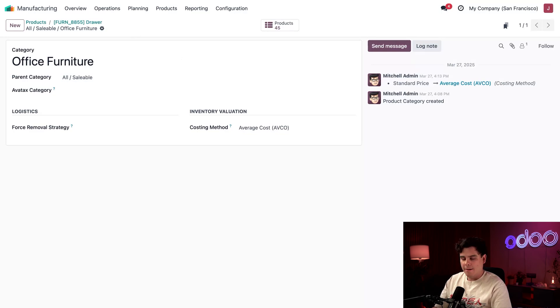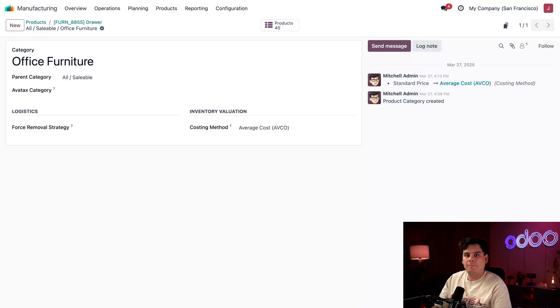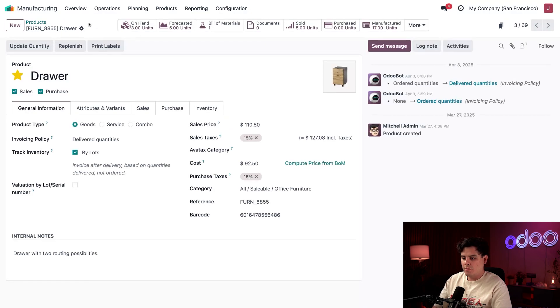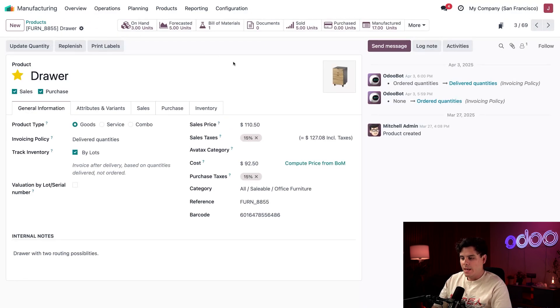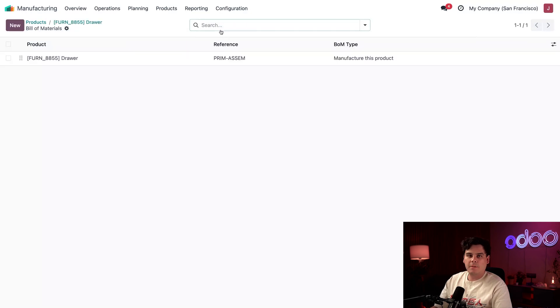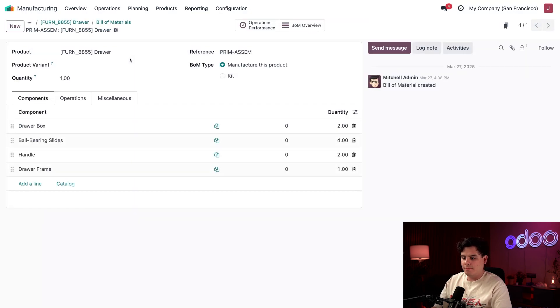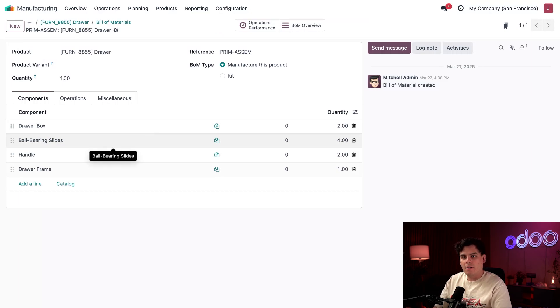With the manufactured product configured, everything is done. Let's see which components are used to build the drawer. We're going to go back using our drawer breadcrumb, and then we're going to select our Bill of Material smart button at the top.